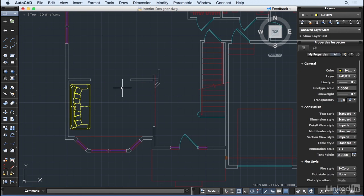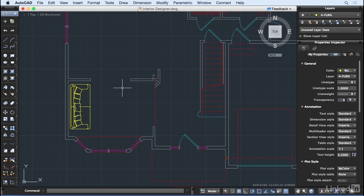XRefs are useful within offices as well, allowing multiple people to work collaboratively on the same project in different aspects. XRefs are also useful for keeping files small by dividing the geometry among files, which is especially helpful for 3D models.